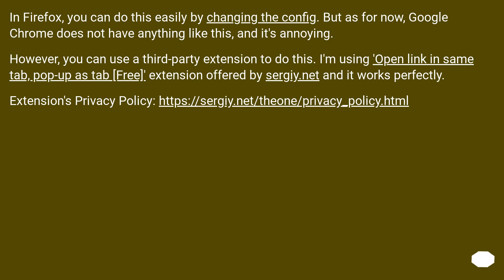In Firefox, you can do this easily by changing the config. But as for now, Google Chrome does not have anything like this, and it's annoying.